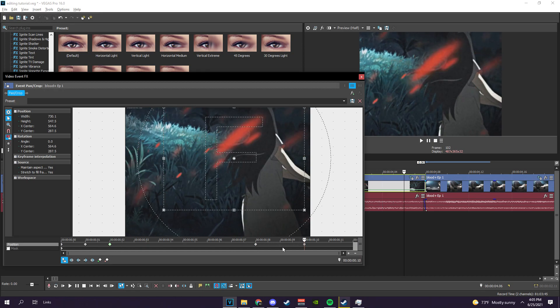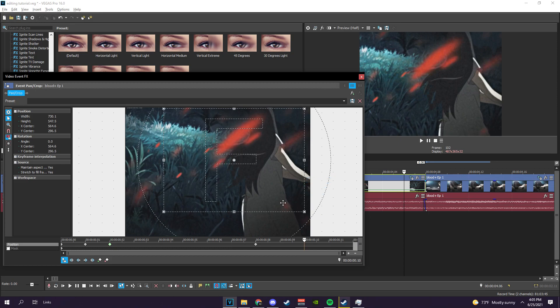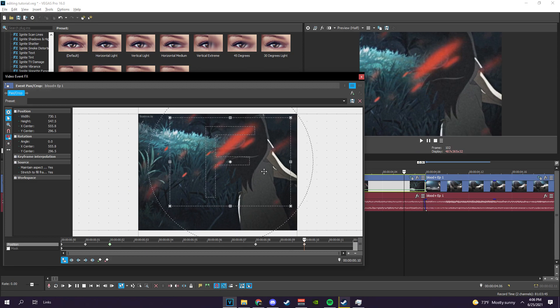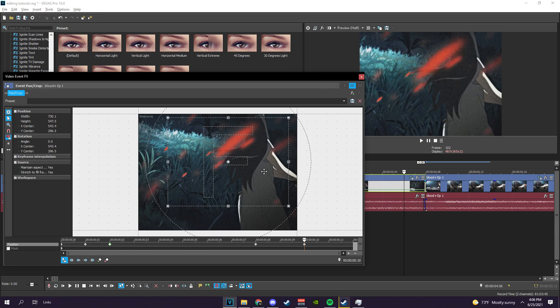And then what we want is a swipe to the left, so I'm gonna adjust that and move the pan/crop thing about 15 steps to the left. With your arrow keys — left arrow key — 15 steps, 15 clicks. Press it 15 times: 1, 2, 3, 4, 5, 6, 7, 9, 10, 11, 12, 13, 14, 15.